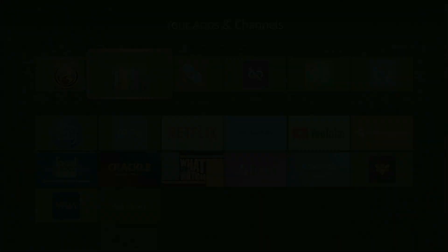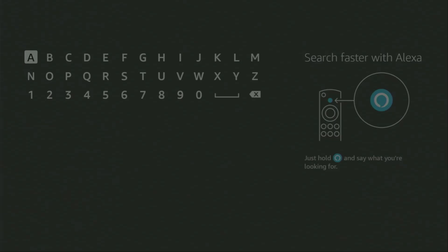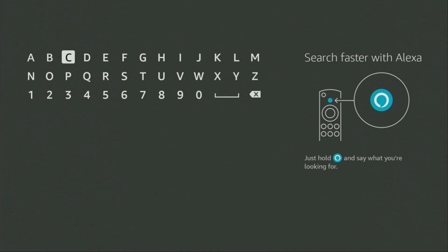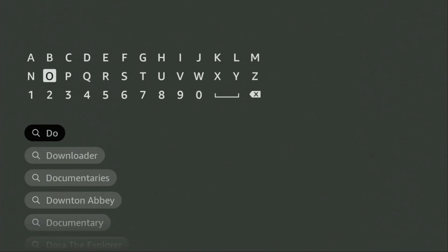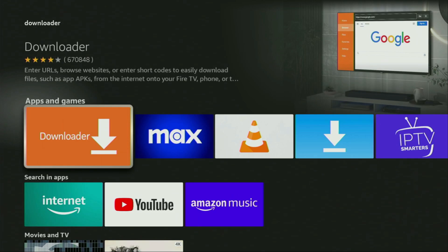First of all, we'll have to go to search on your device, which is right here. Open the search bar and start typing Downloader. As you can see, Downloader has already popped up for us at the bottom, so there was even no need to enter the whole name of the app. We click on Downloader, and that's the app which you need to get to your device.